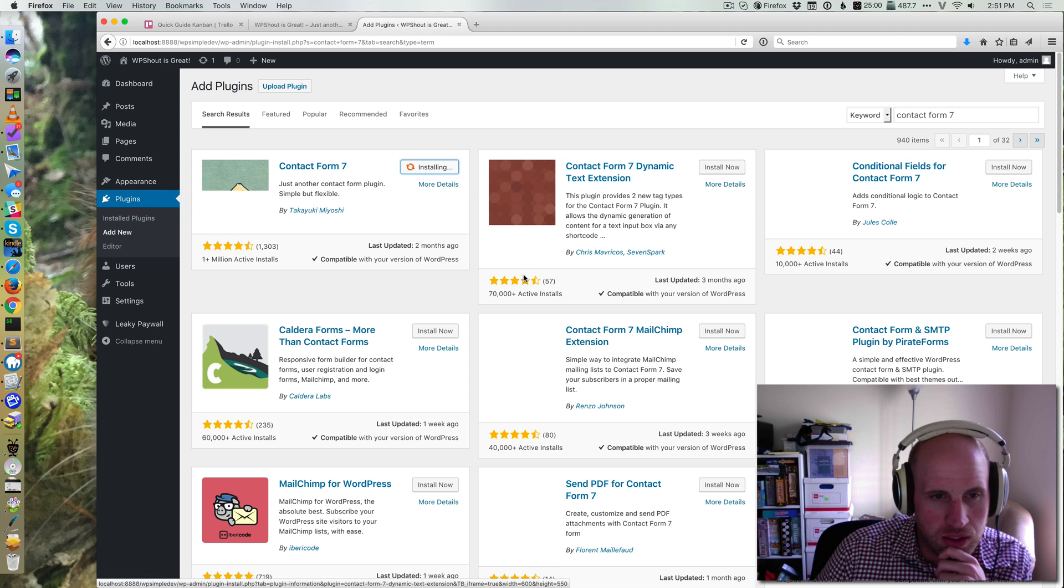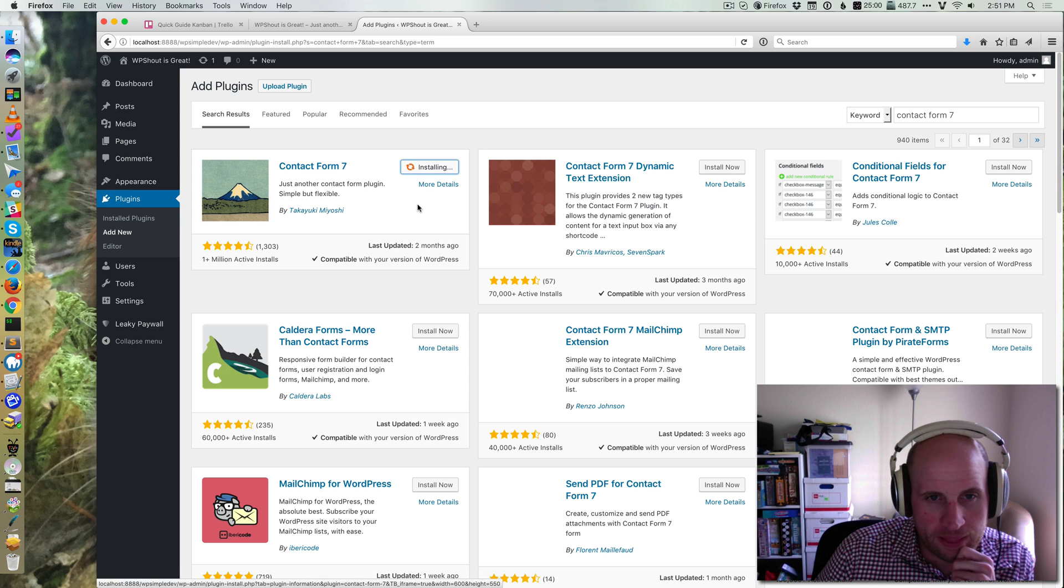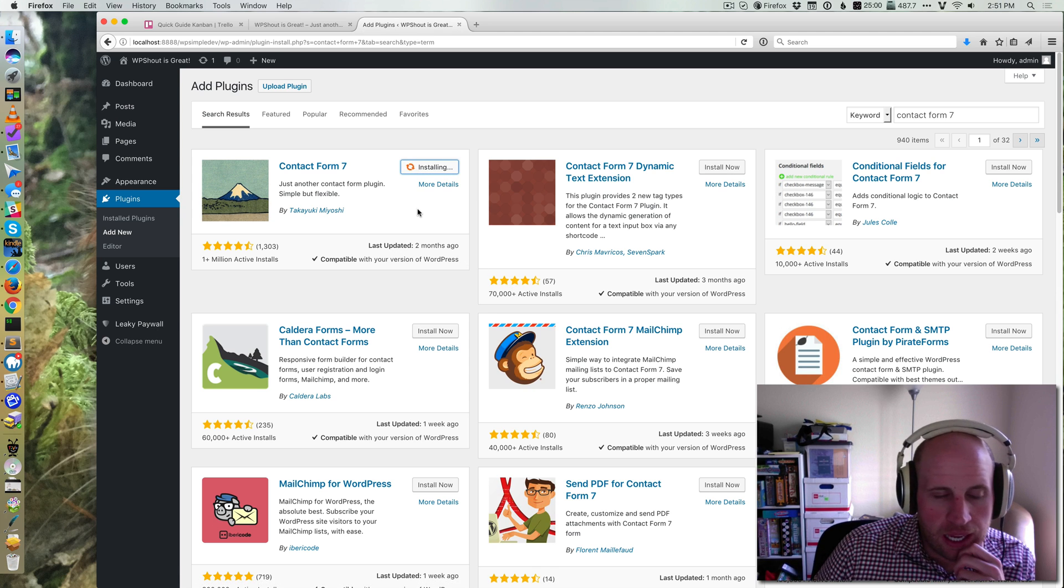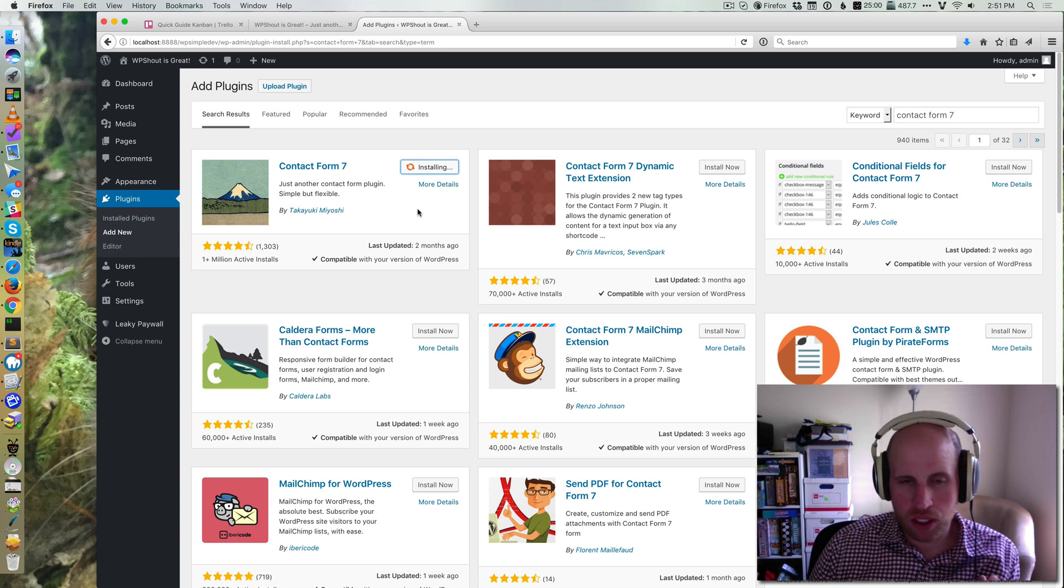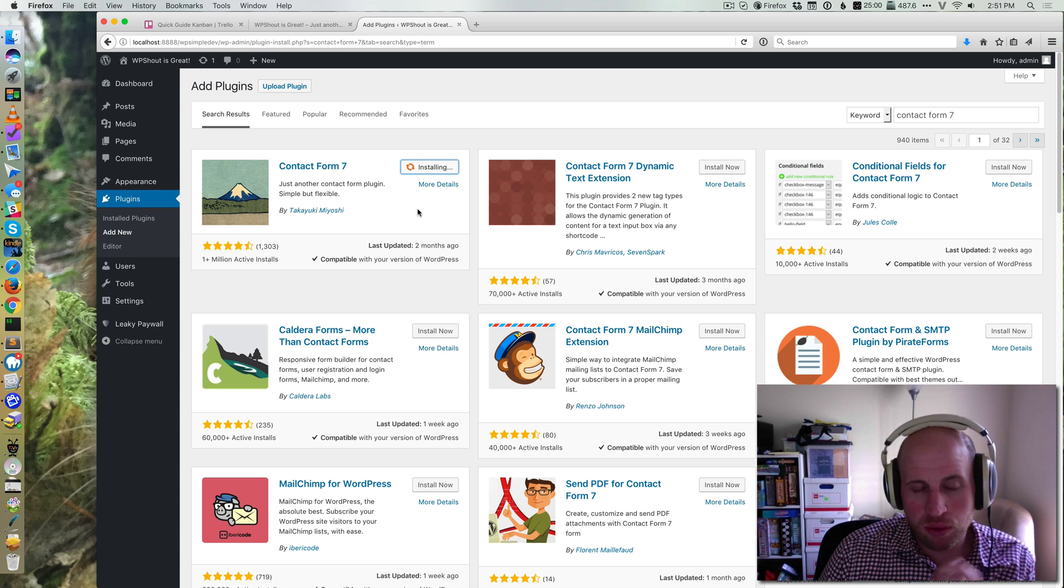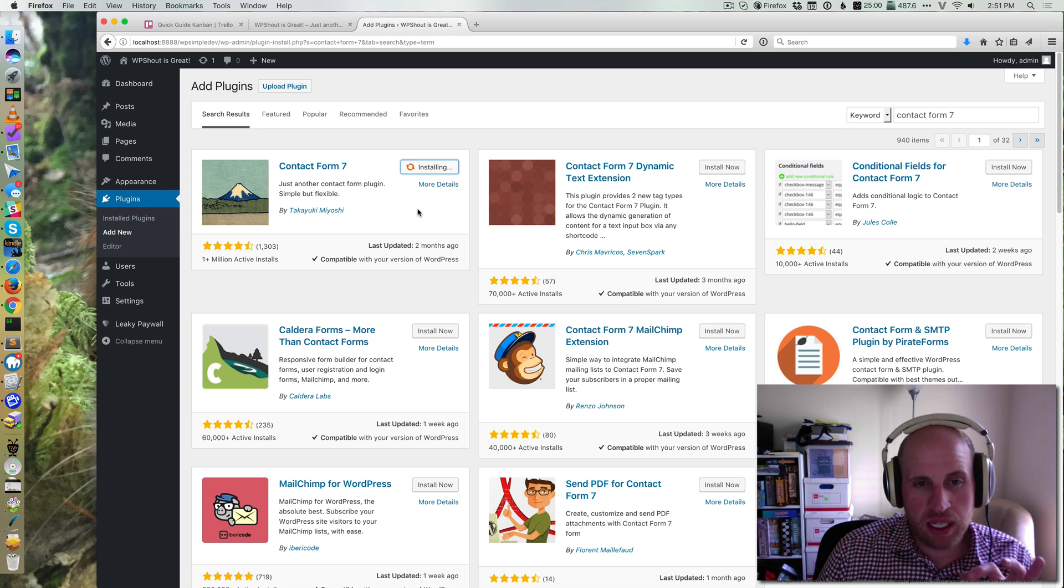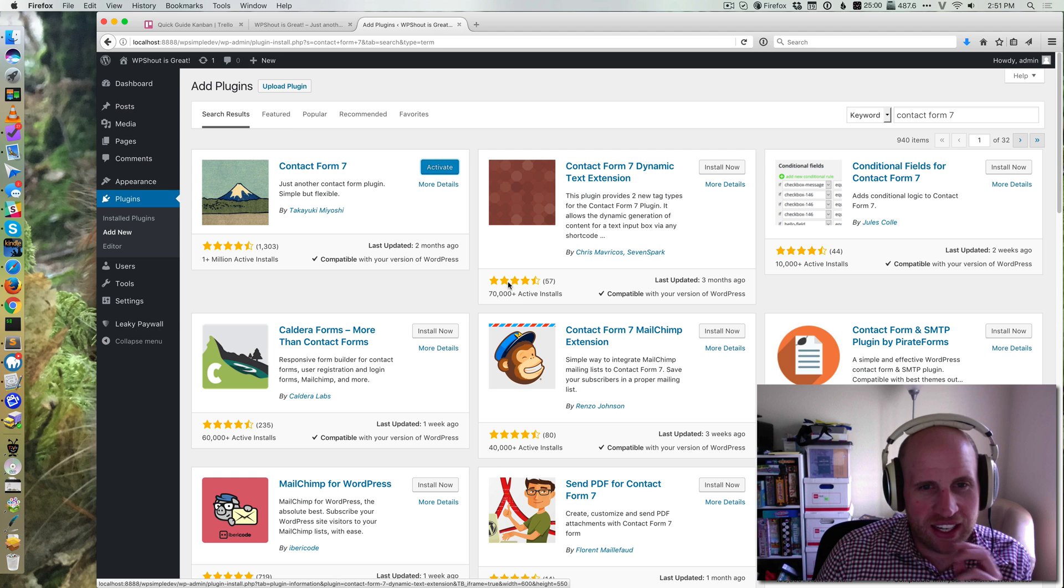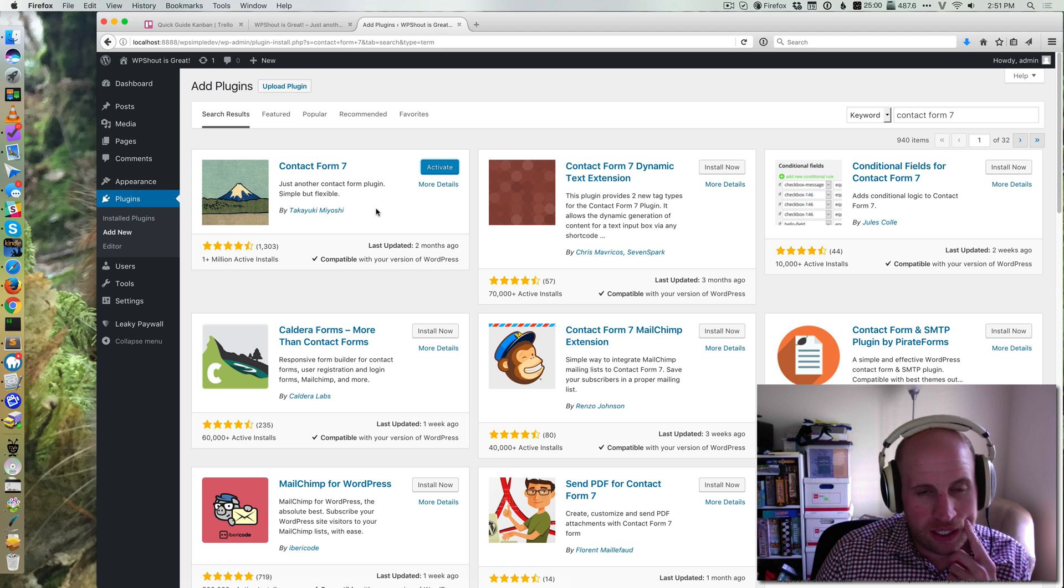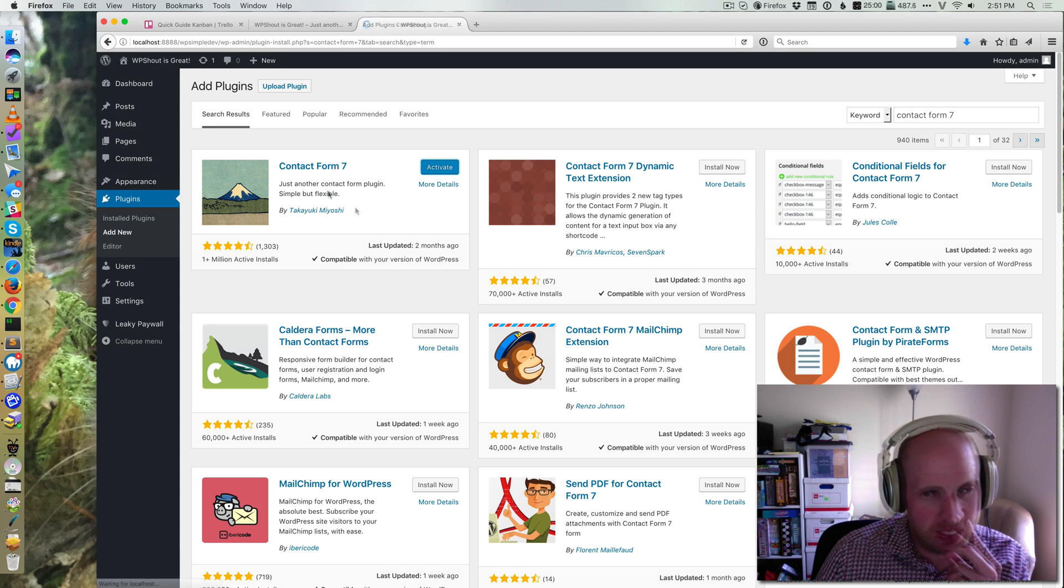I'm going to install and activate the plugin, and what Contact Form 7 is going to give me is a shortcode which I can then put onto a page or post that will let people contact me. I'm not sure why my WordPress site is so slow right now, but I've installed it and now I'm activating it once it's activated.